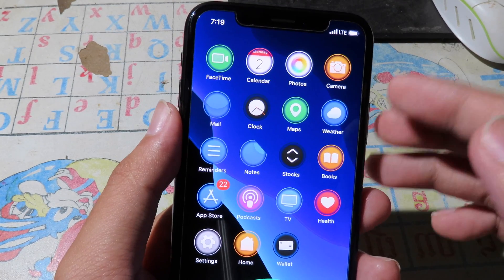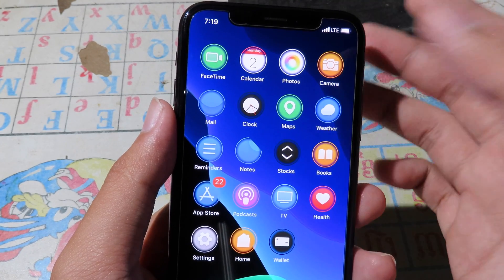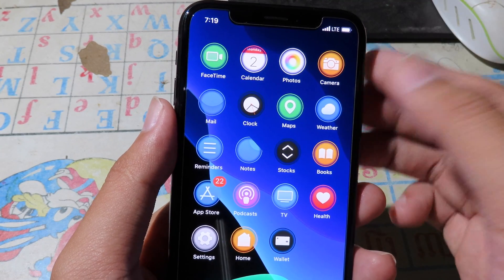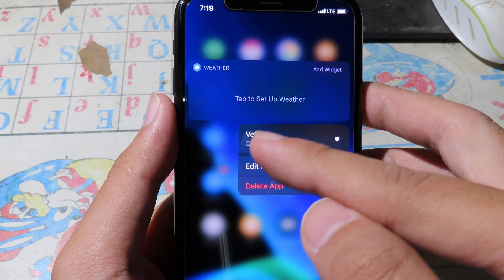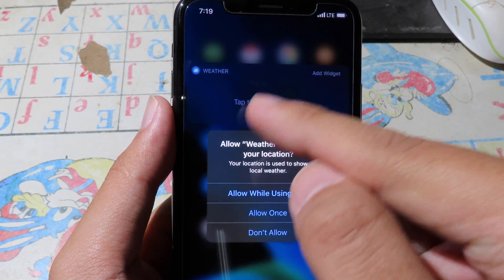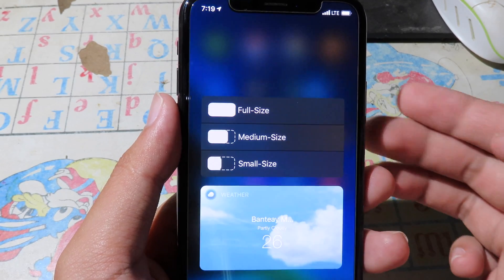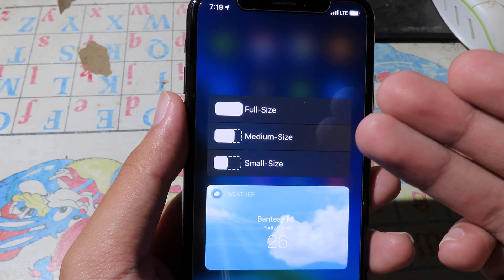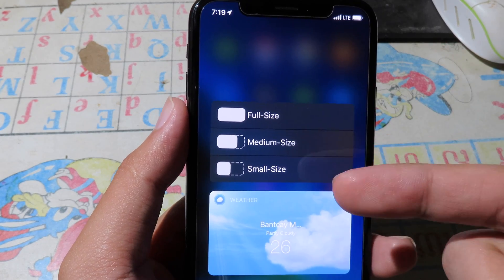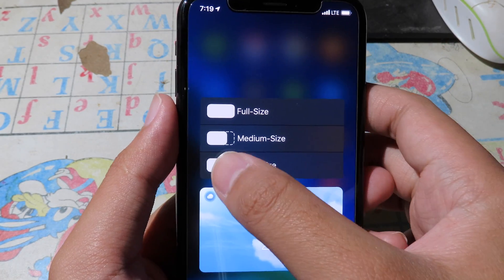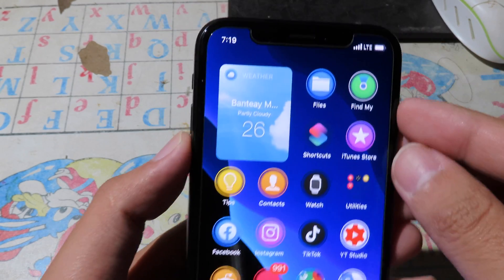After you install the tweak, hold on an icon — let's say I want to turn the Weather app into a widget. I just hold on it and click on Reload. You can see the option at the top. Click on it and it will show you options: full size, medium, or small. I'm going to go to small size and enable it.